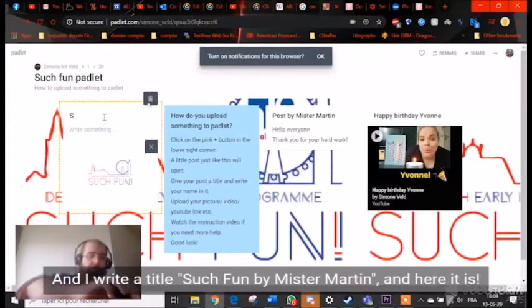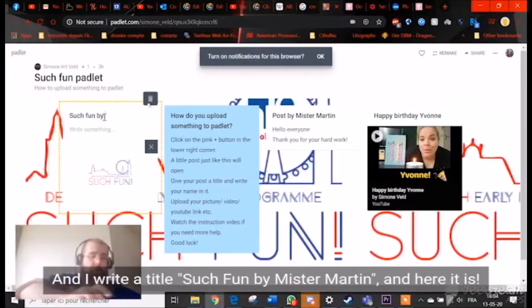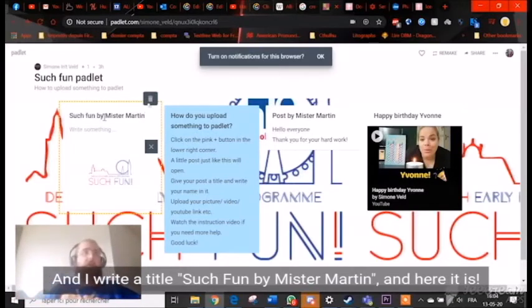And I write the title — 'Such Fun by Mr. Martin.' And here it is.